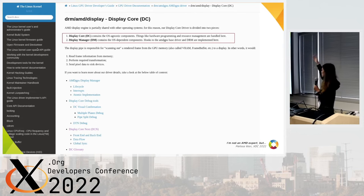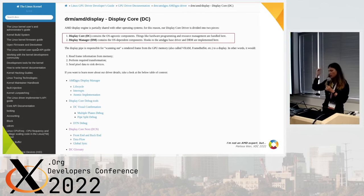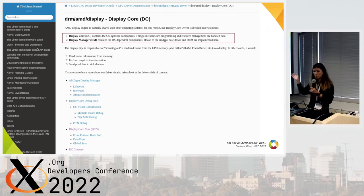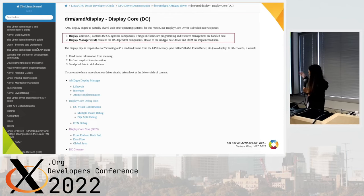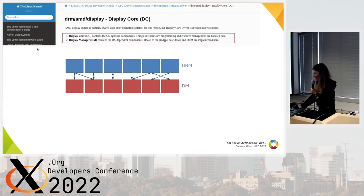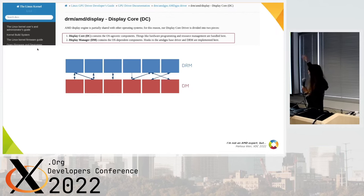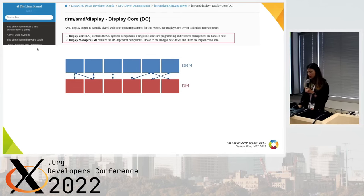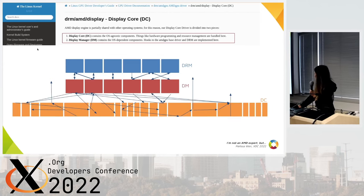Something important to understand is that the display core is divided into two components: the DC, which is the OS-agnostic part shared with other platforms, and the Display Manager (DM), which maps between DC and DRM. Understanding DC can drive you crazy. This is my high-level interpretation of the communication between DRM and DM — it seems reasonable — but between DM and DC, yeah, creativity is needed.